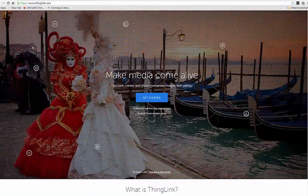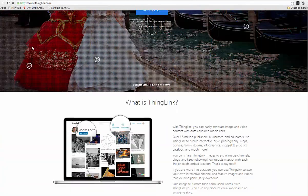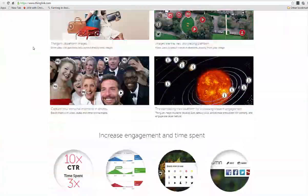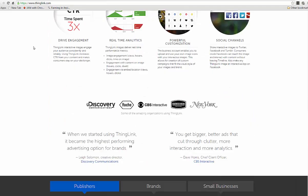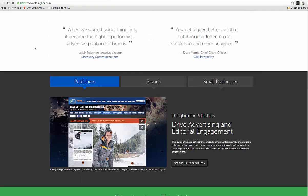So, how does ThingLink work? Well, first you need to visit ThingLink.com and sign up for an account.